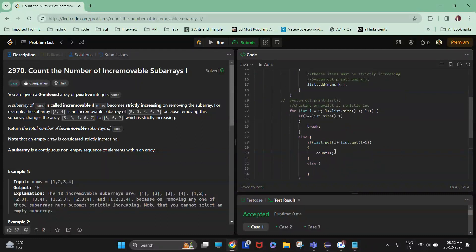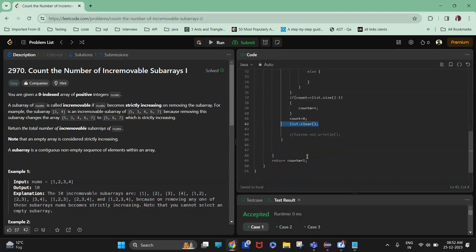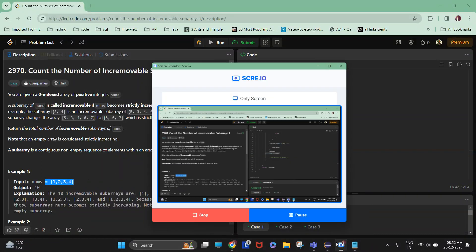I reset the count to zero to make it ready for the next iteration, then clear the list. At the end I increment the count by one, because if I remove the whole subarray it is also an incremovable subarray. So this is the answer for this question. Thank you.